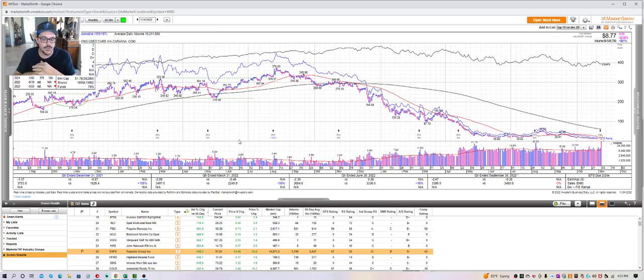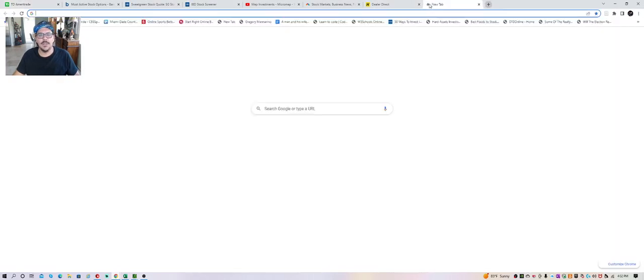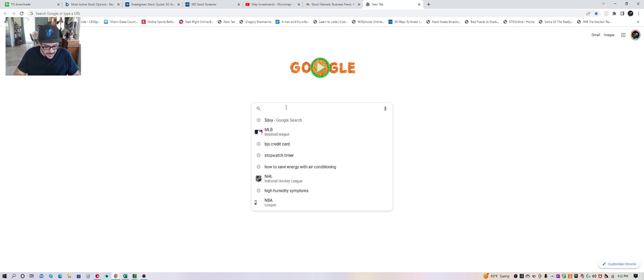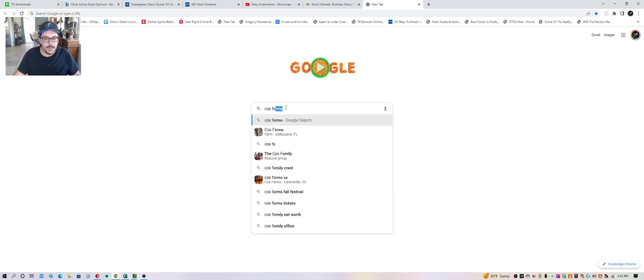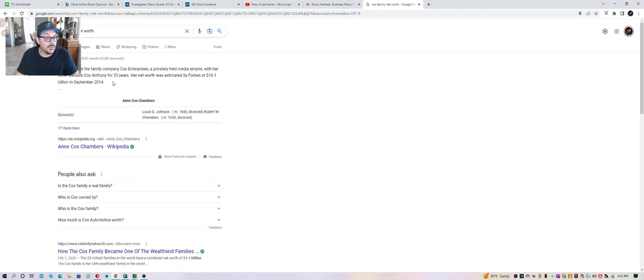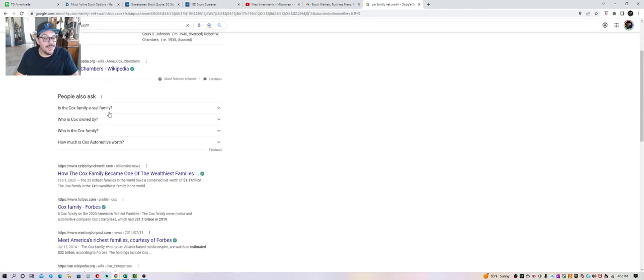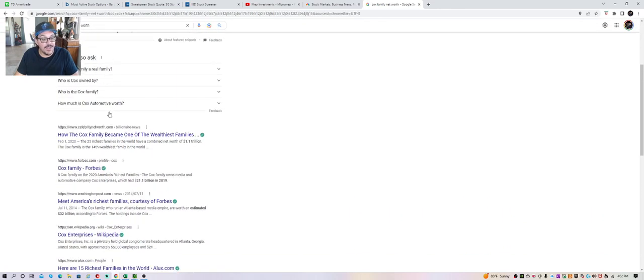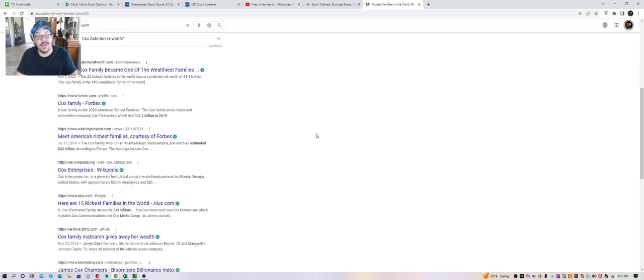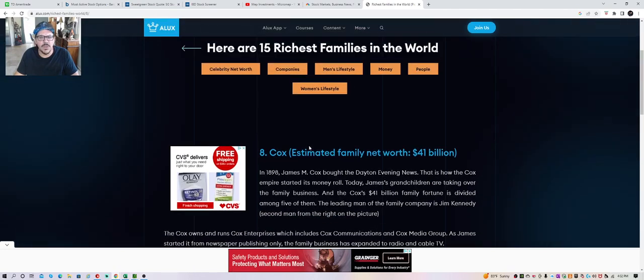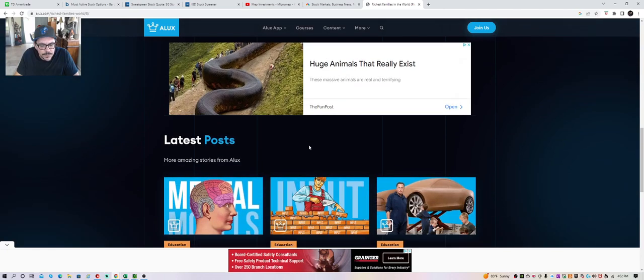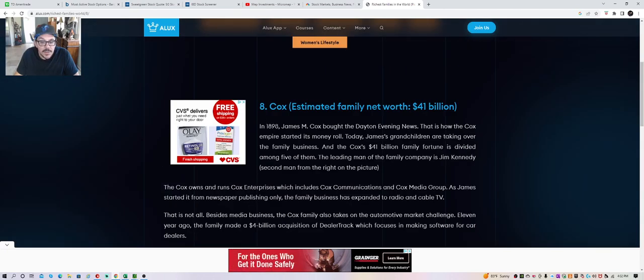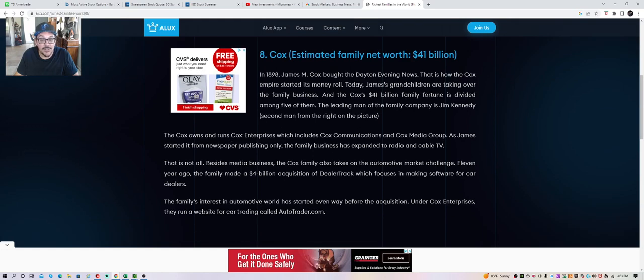You have three main options in this country: you have Mannheim, which is owned by Cox Automotive. They're the guys who own Auto Trader, Mannheim, I think they own TBS. They're like one of the richest families. Cox family net worth - $16 billion in 2014. These guys are heavy hitters, big time money.